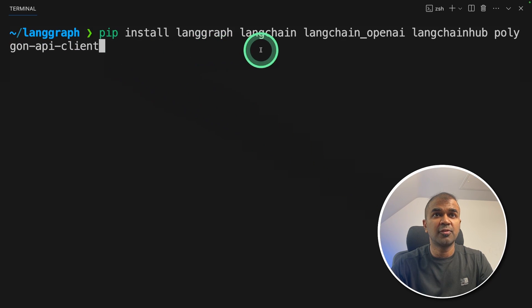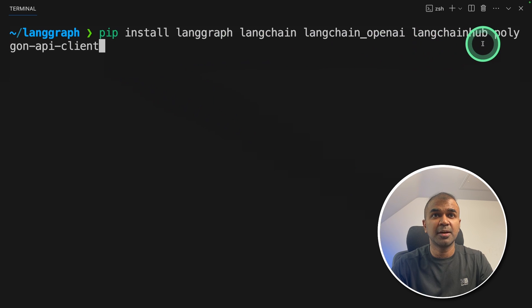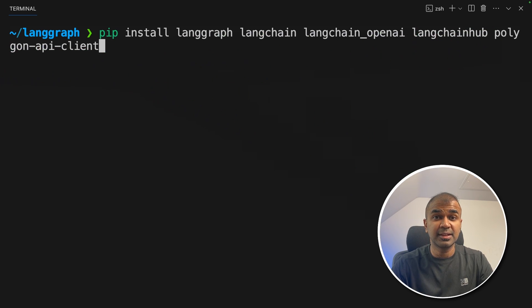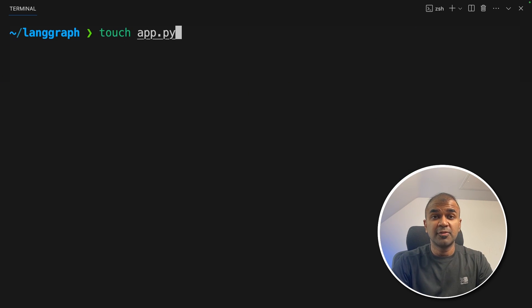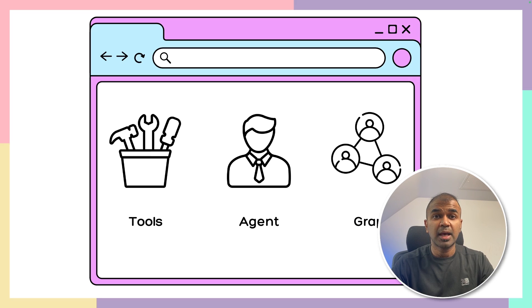Now pip install langgraph, langchain, langchain-openai, langchain-hub, polygon-api-client and click enter. Now let's create a file called app.py and open it.